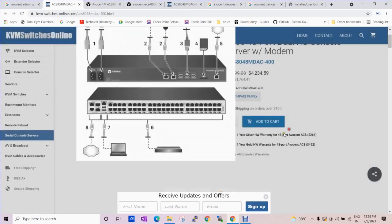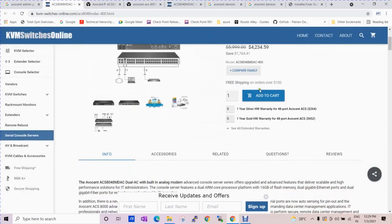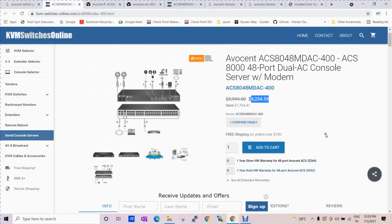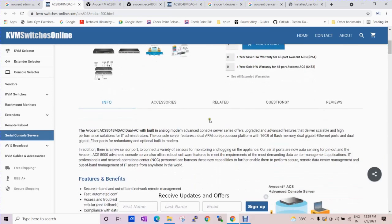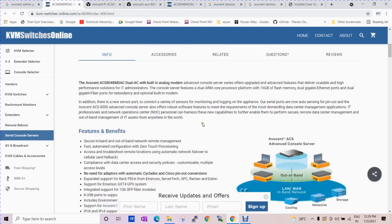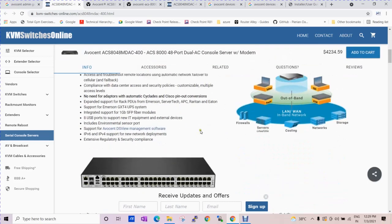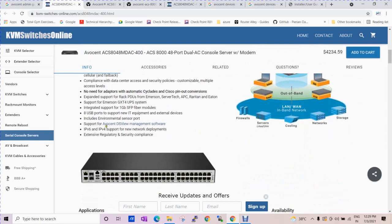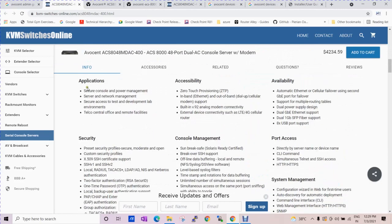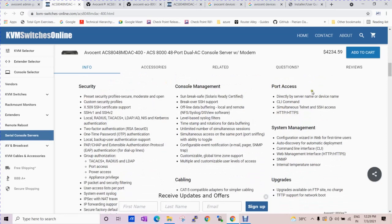You can see the cost as well based on the requirement. As of now you can see this is a 48-port device. The features and benefits are here, the applications, accessibility, port access, console management - everything you can see here.